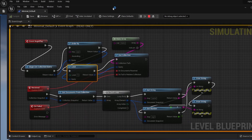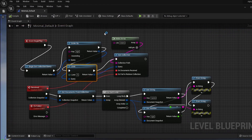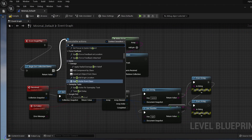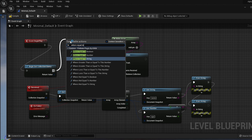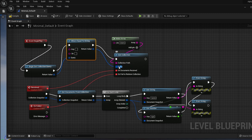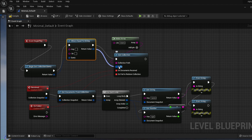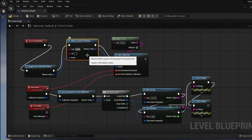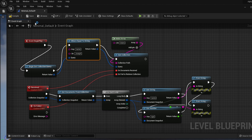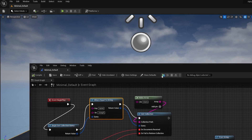Let's look at another example using the query nodes. If we want to get all the users who have the name Joseph, we can add the Where Equal To String node. Pass in name for the key, and Joseph for the value we want to check. If we compile, save, and run the app, there will be 2 users who have the name Joseph.